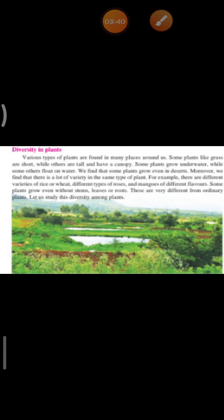Moreover, we find that there is a lot of variety in the same type of plant. For example, there are various varieties of rice and wheat - when you go to shops, there are 5 to 6 varieties of rice as well as wheat. There are different kinds of roses with different colors, and mangoes of different flavors. Some plants grow even without stems, leaves or roots - these are very different from ordinary plants. So let us study this diversity among the plants.